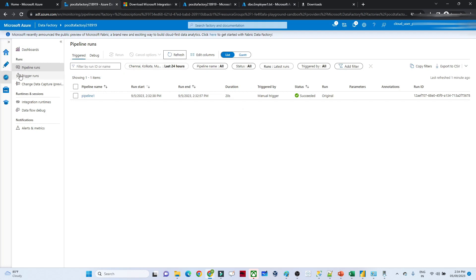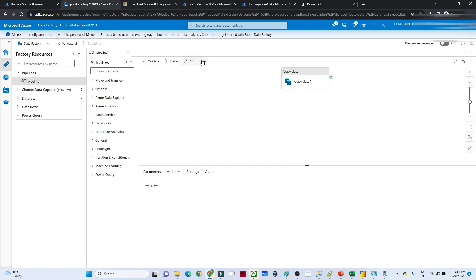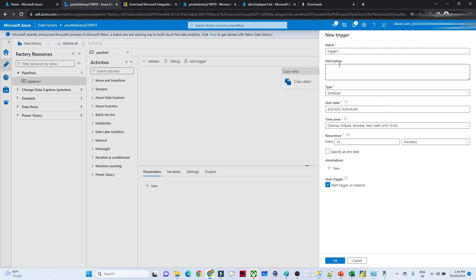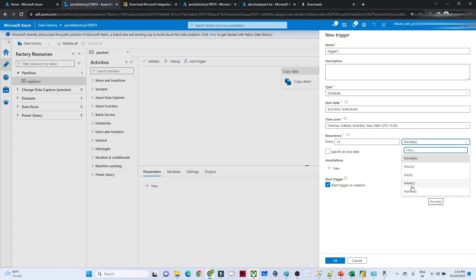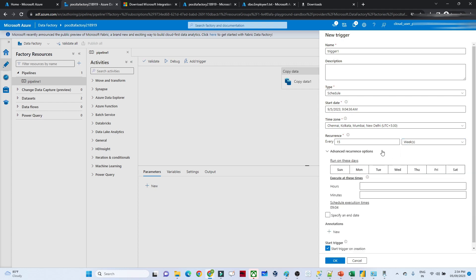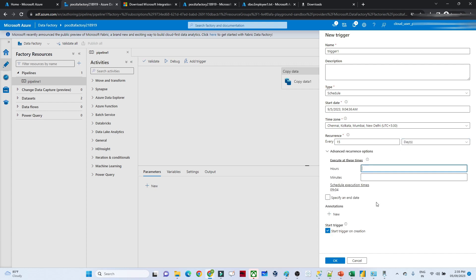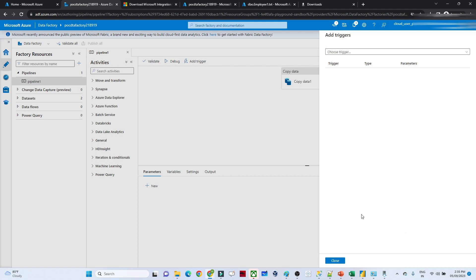Now let's look at pipeline scheduling. We saw how to trigger manually, but to schedule it, click Add Trigger, then New/Edit. Click Trigger, then New. Here you can schedule it — every 15 minutes, every hour, every day, every week, or every month. Select the timing and frequency you need. Once you click, the pipeline will be set up on that schedule.